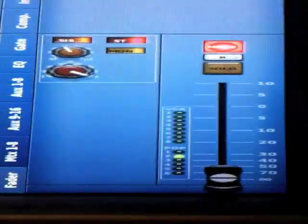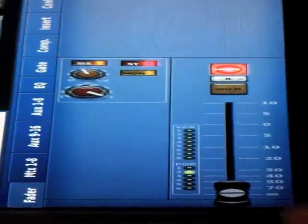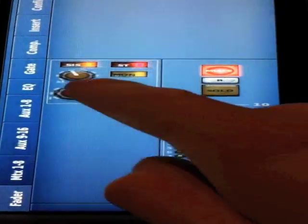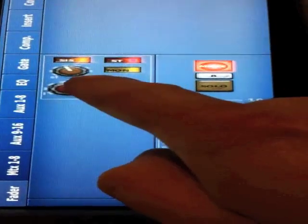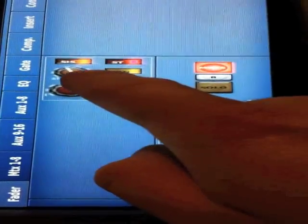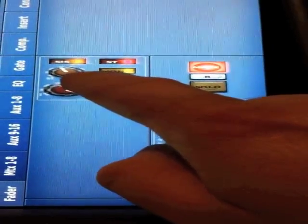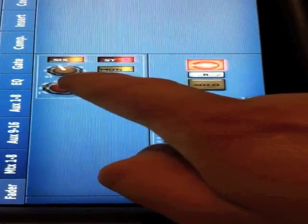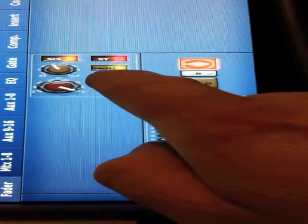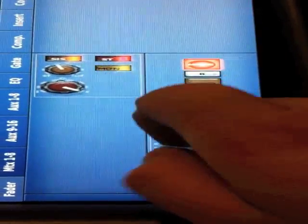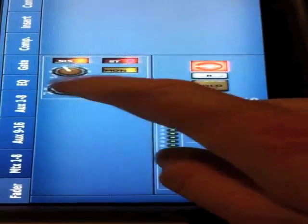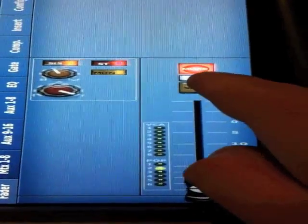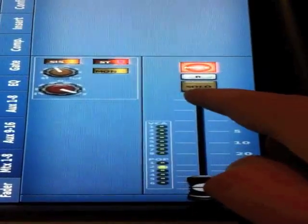The last view mode on a channel strip is the master section. Here we'll see state of pan, state of spatial imaging or contribution to an LCR, or the mono fader here, and mute state.